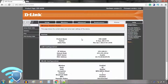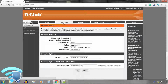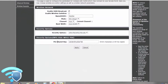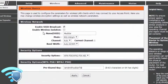All routers have a default username and password for the admin login that should always be changed. After entering a username and password in the admin panel, a user then has complete control to set up a router with passwords, port forwarding, and much more.